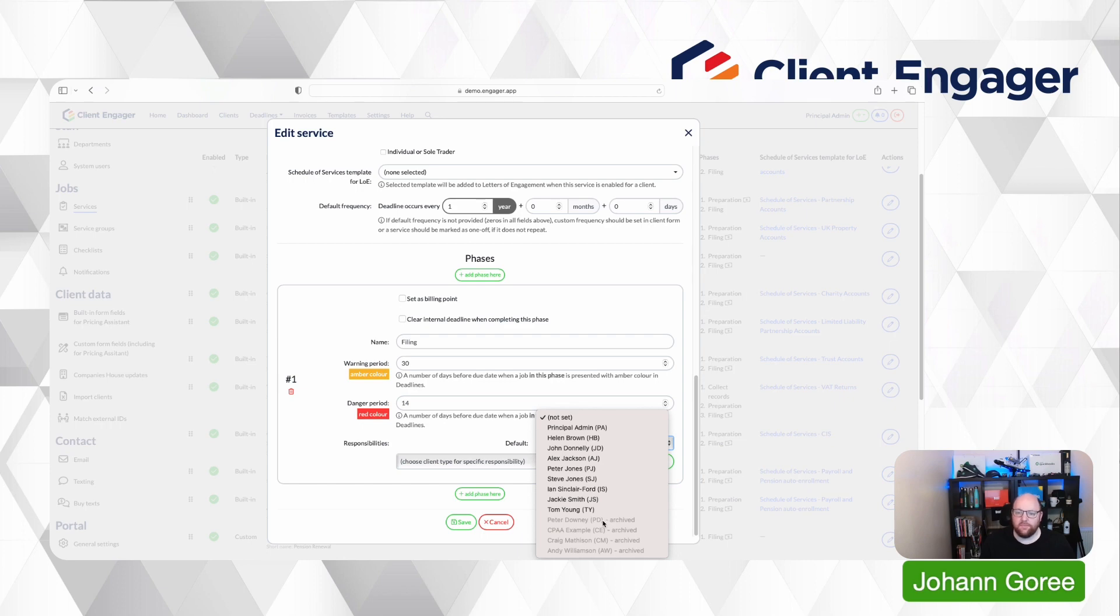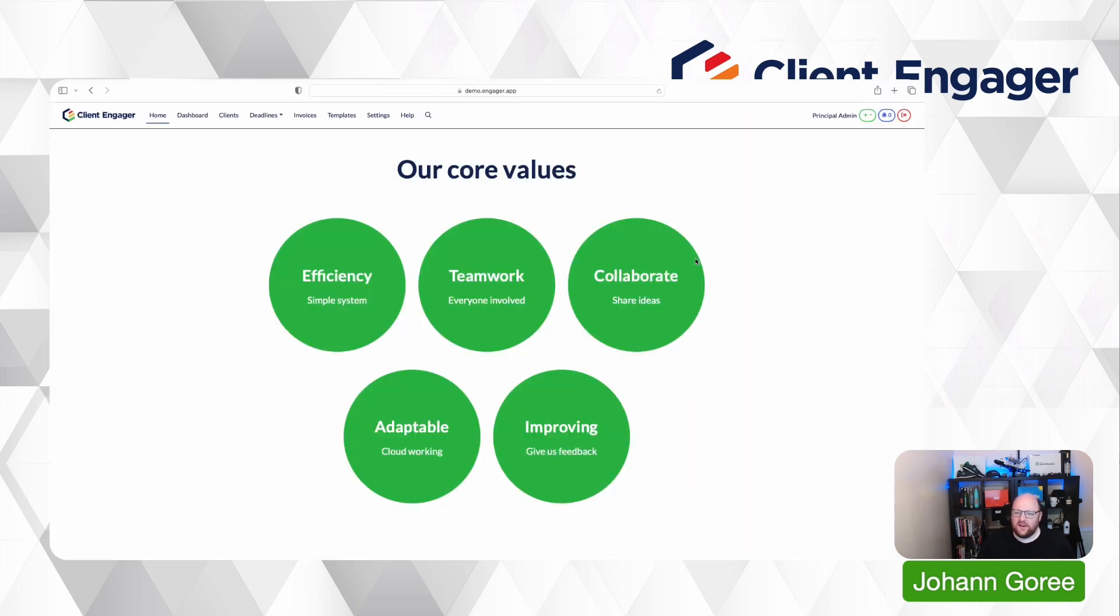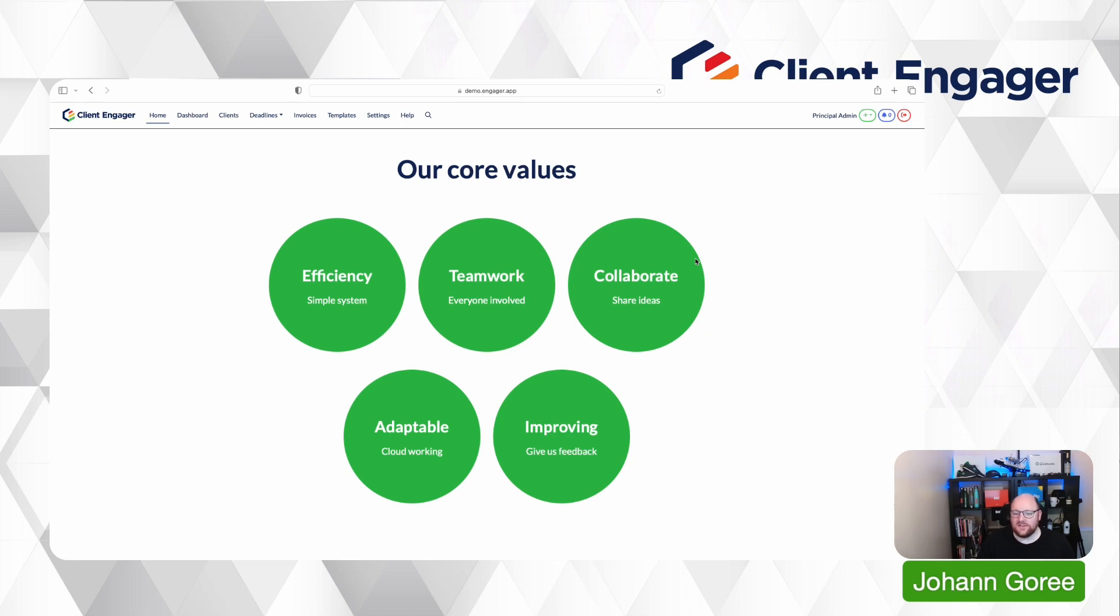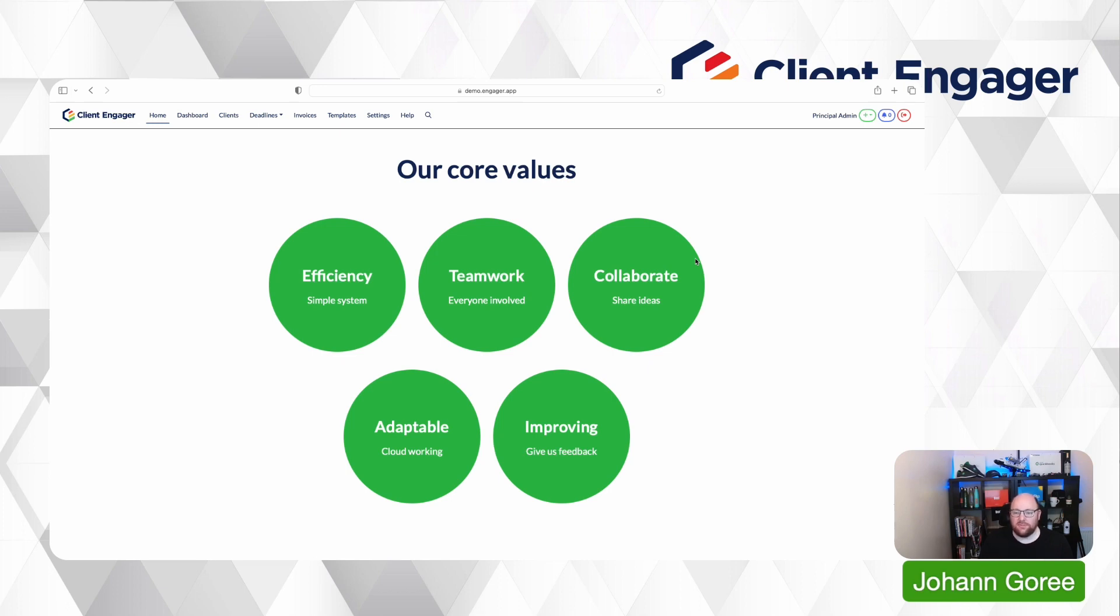So as you can see, five fantastic updates there. This is the third batch of updates we've had this month. We're developing Client Engager at a real pace at the moment. Any feedback please do send it in because it's this feedback that steers our roadmap, it's the feedback that allows us to improve the product to meet your needs. And all five of these updates were based on client feedback so it's all about you and how we can make the product better and more functional for you and your teams.